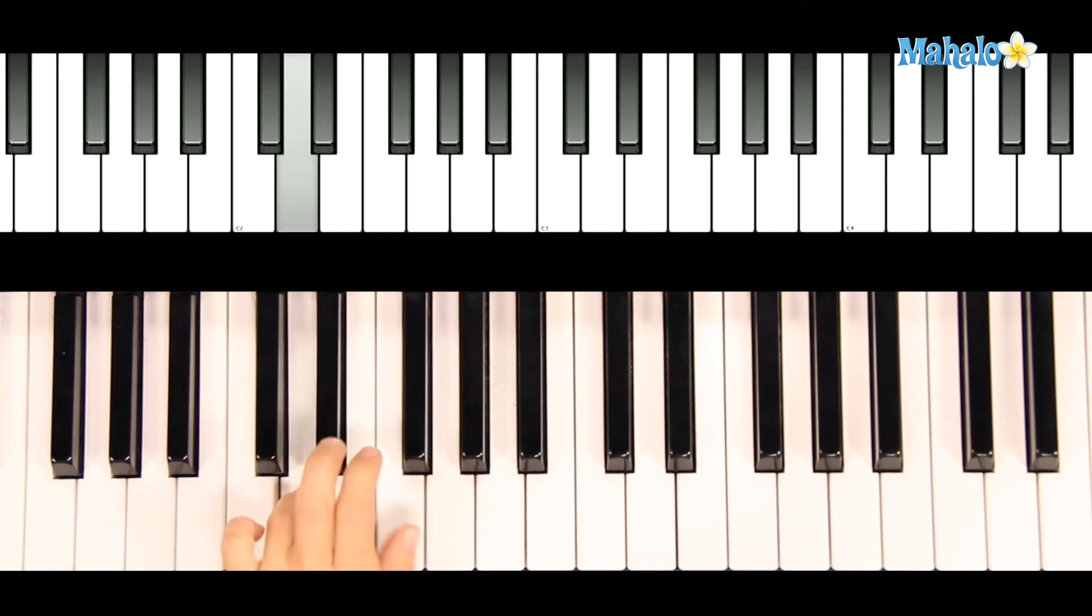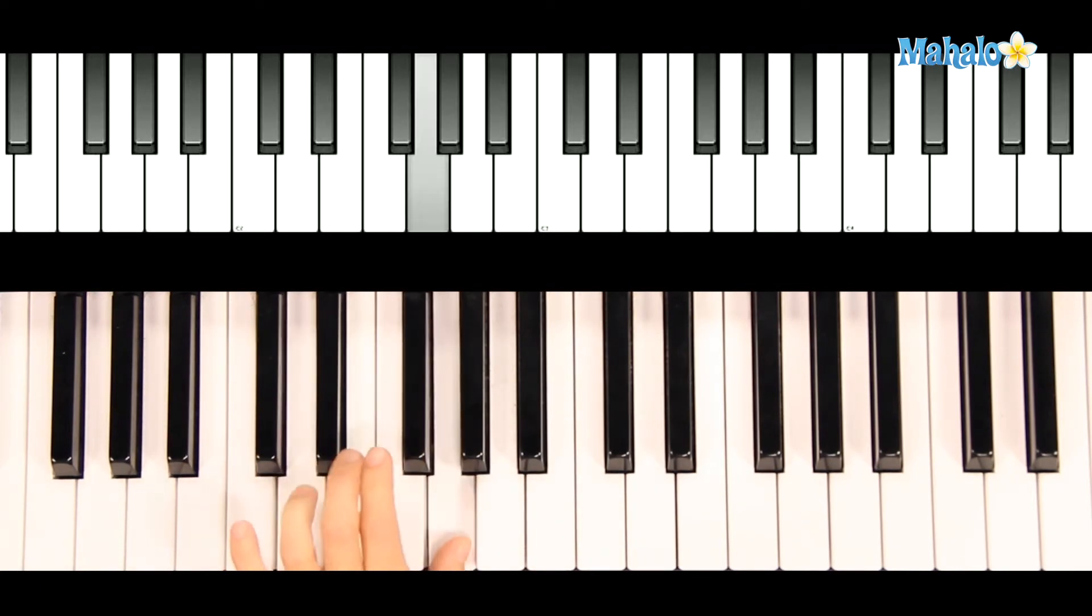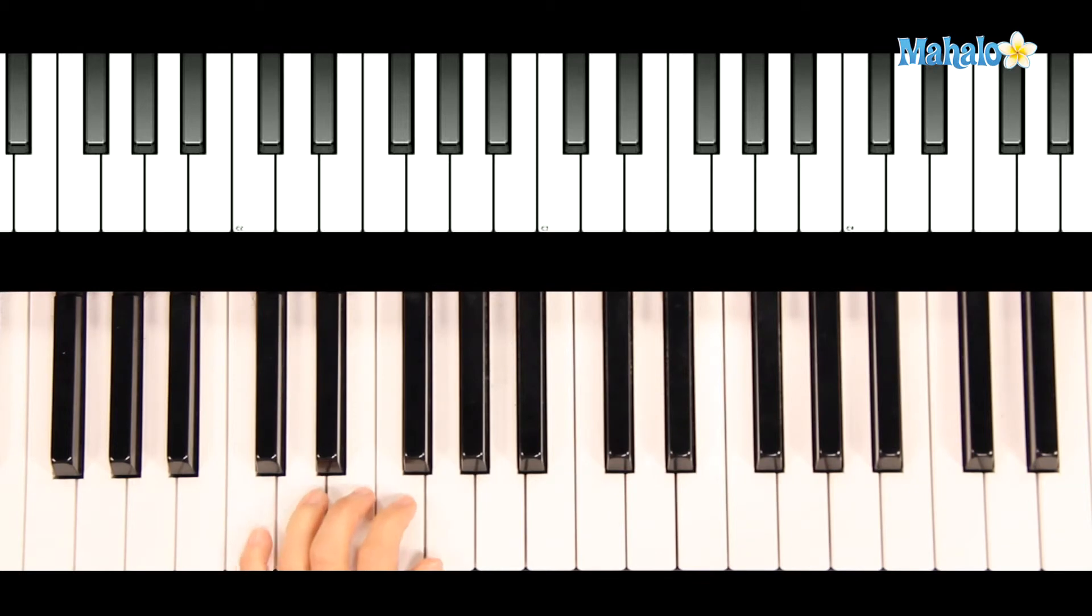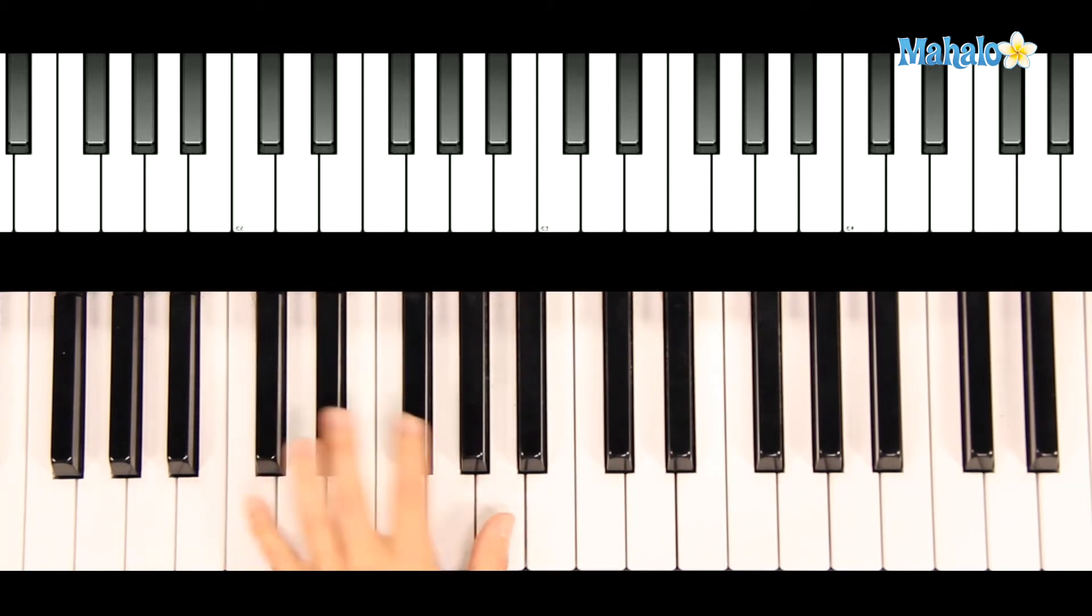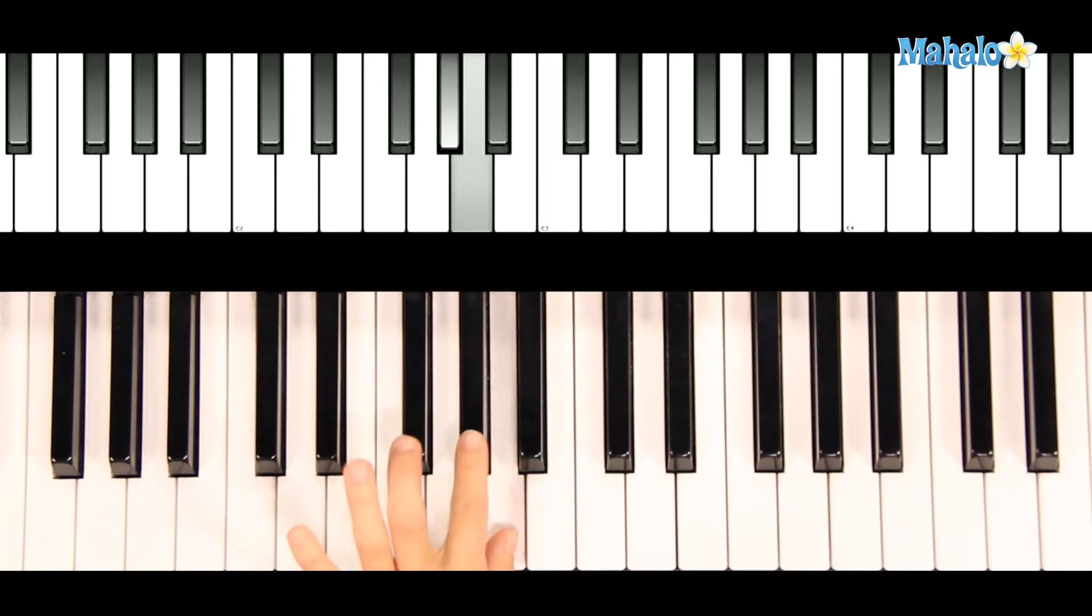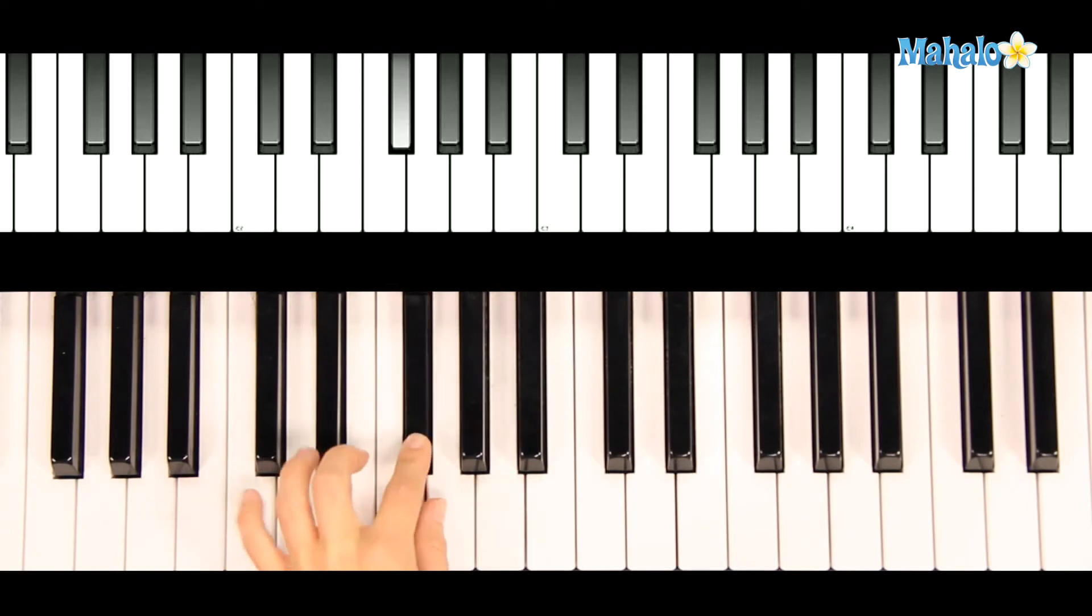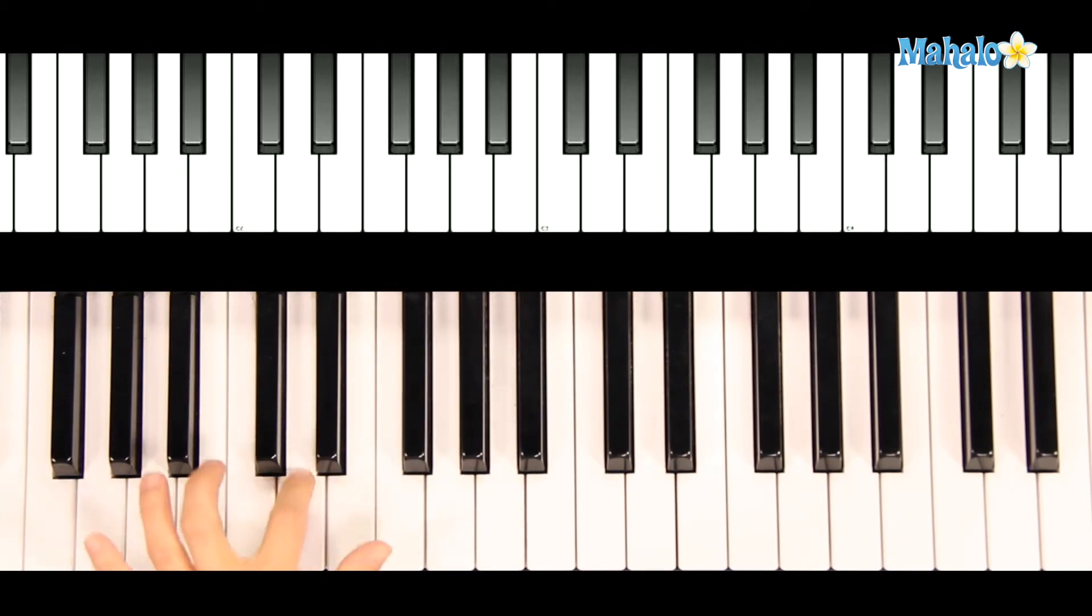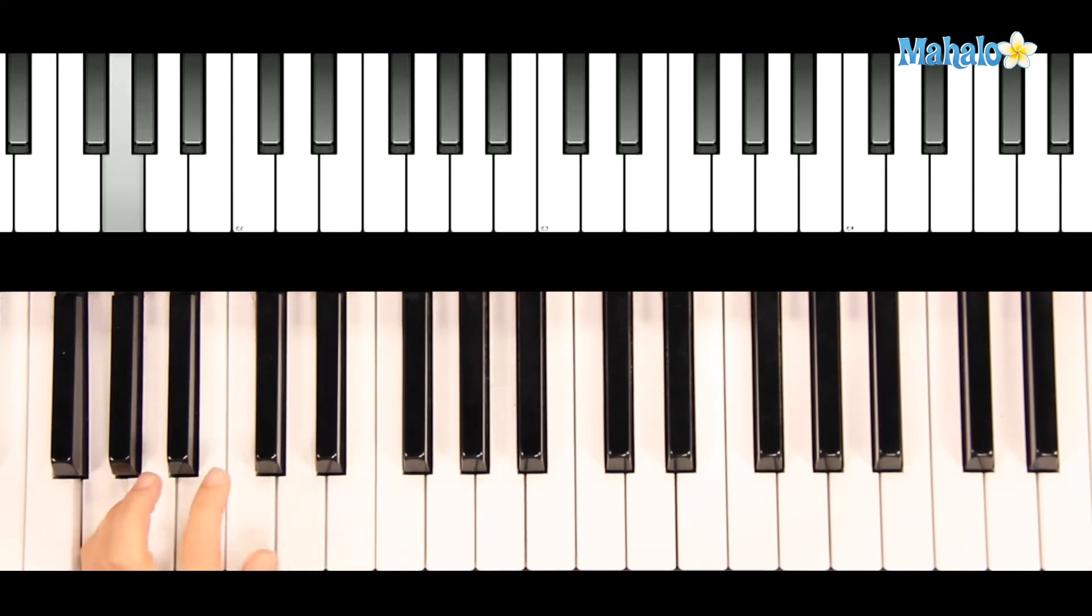D, D, G. Again, holding C, then stretching up. F sharp, G, D, D, G to end.